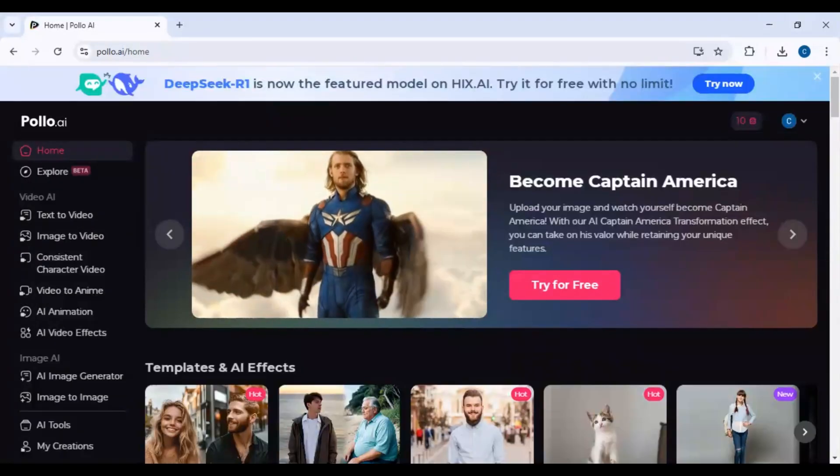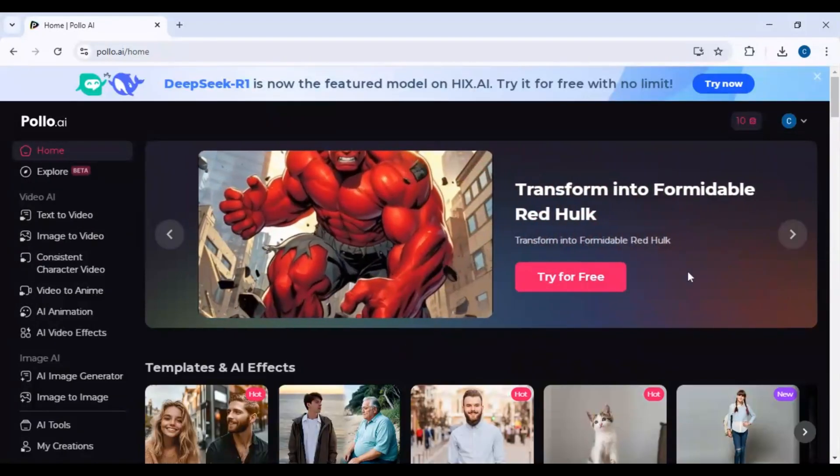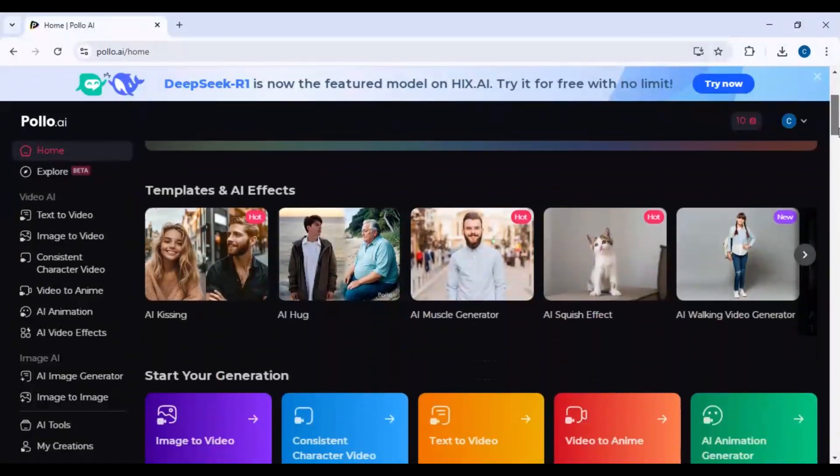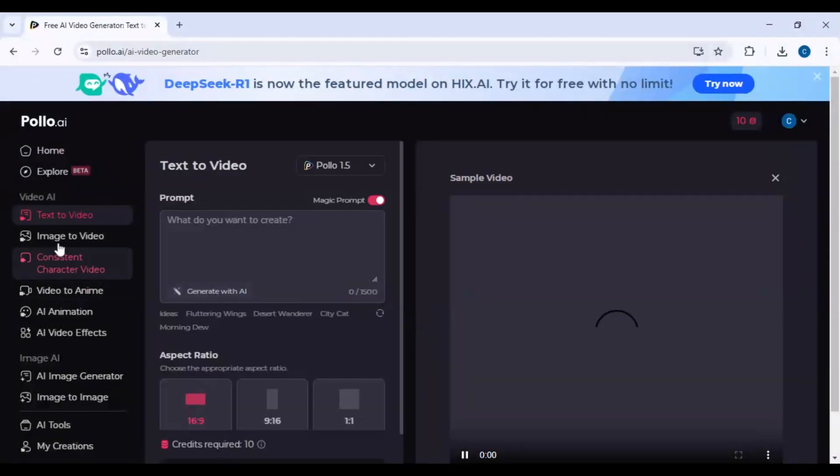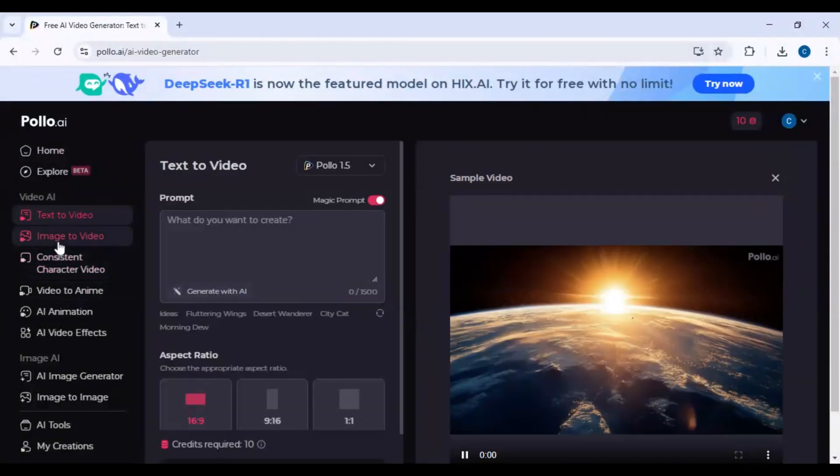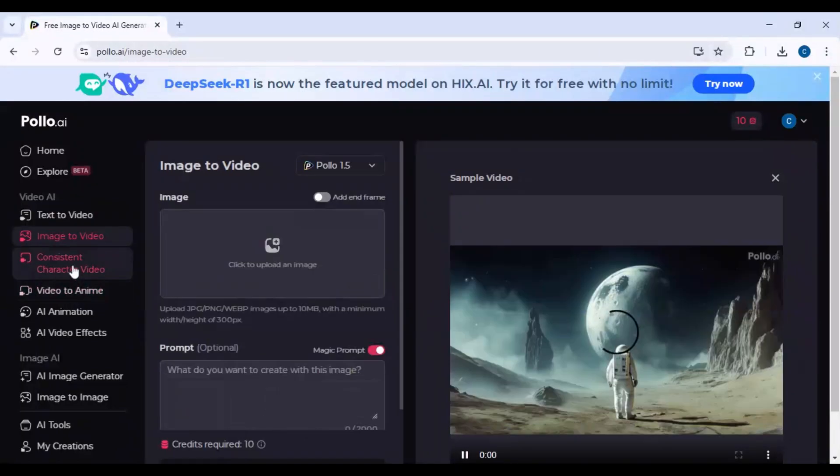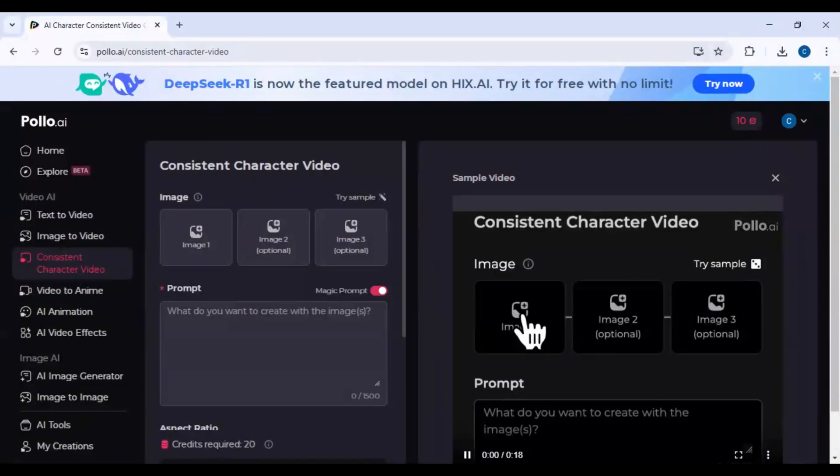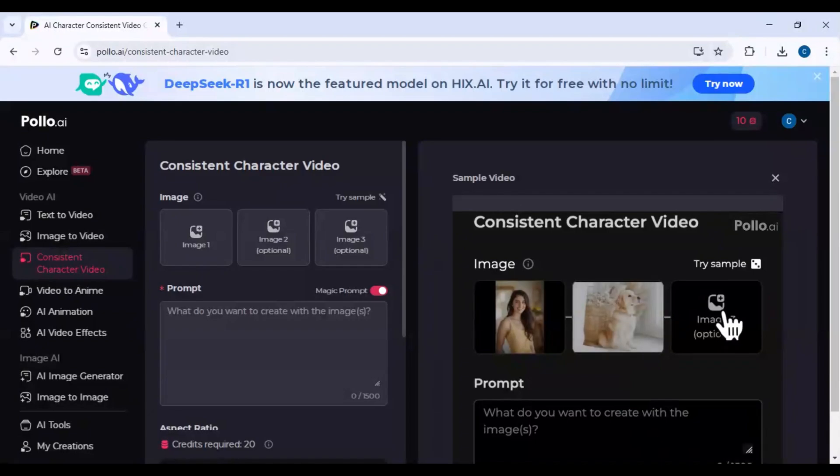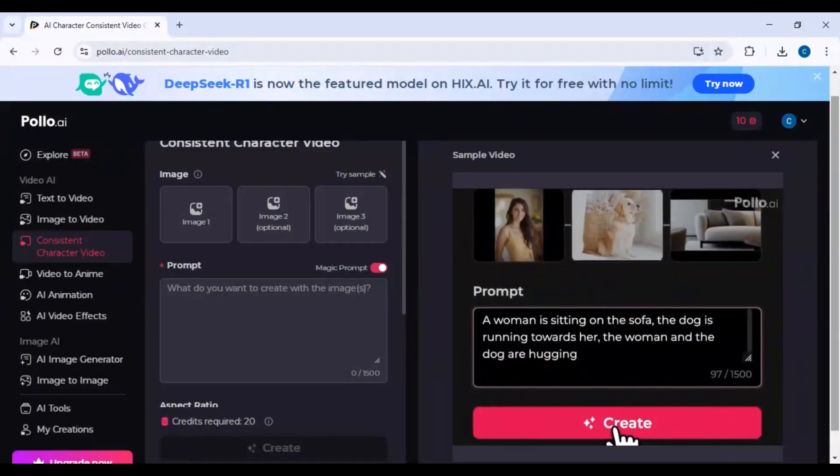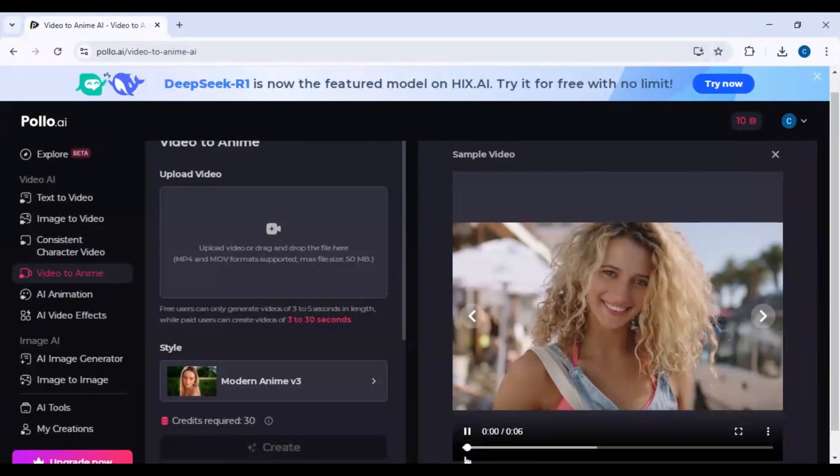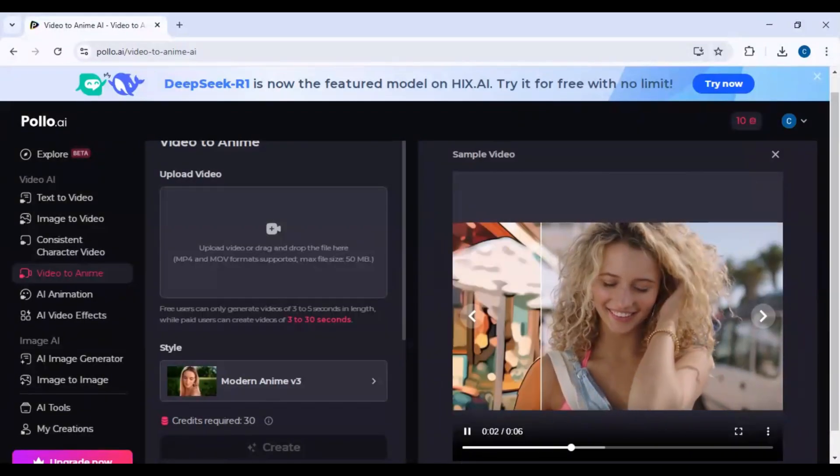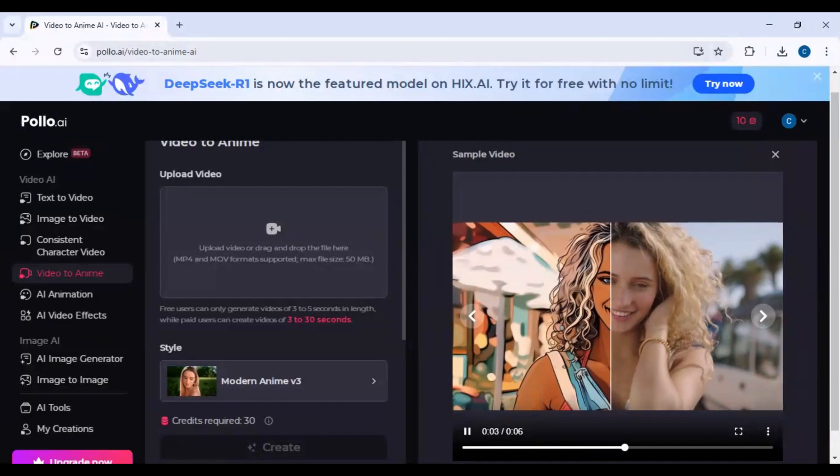Step 2: Navigating the dashboard. The left sidebar contains all the tools, including text to video, image to video, AI video filters, AI upscaler and enhancer, animate a picture, and motion brush.